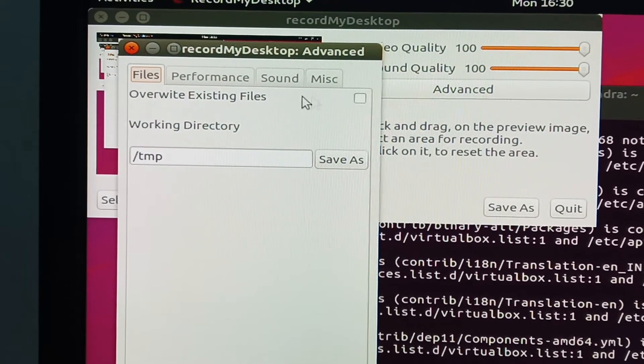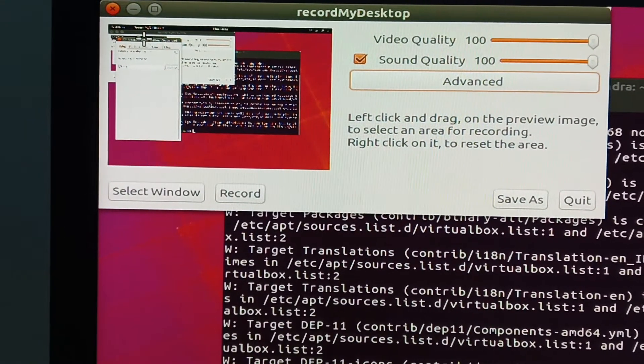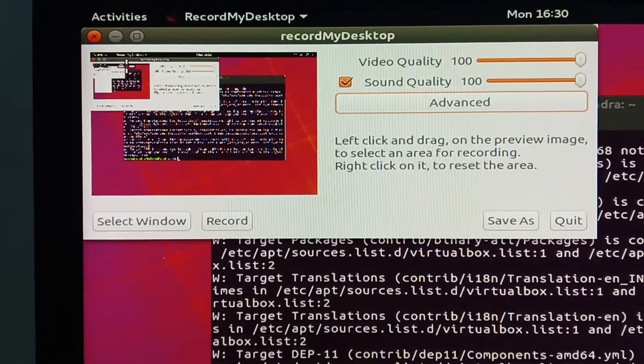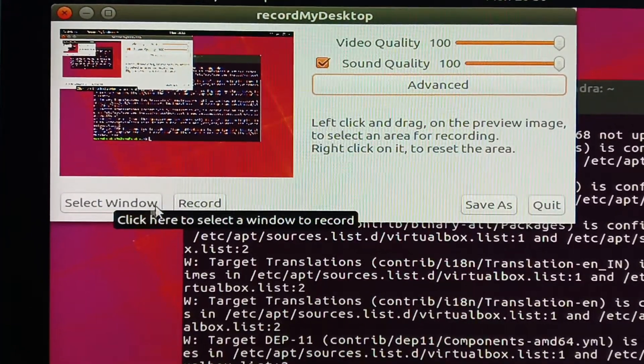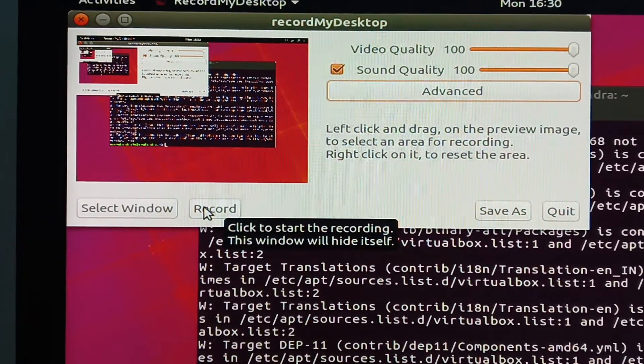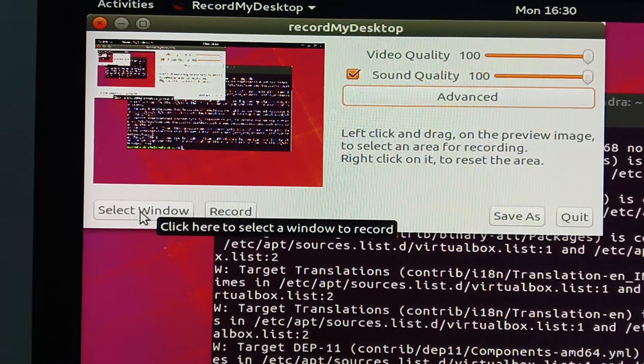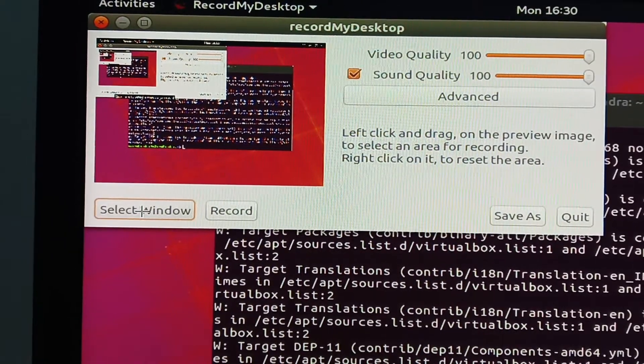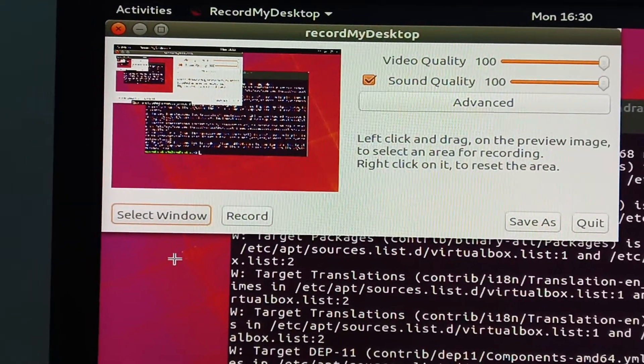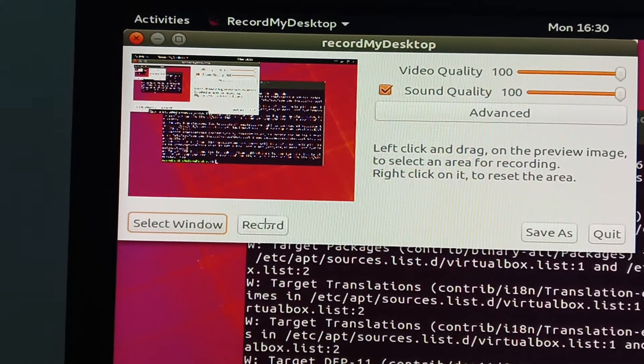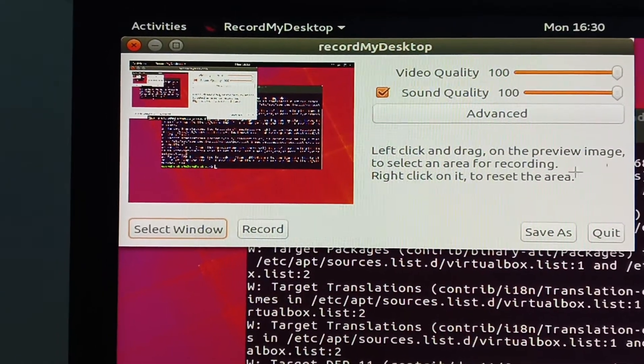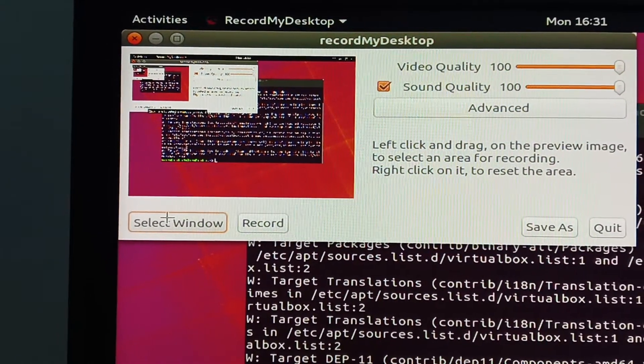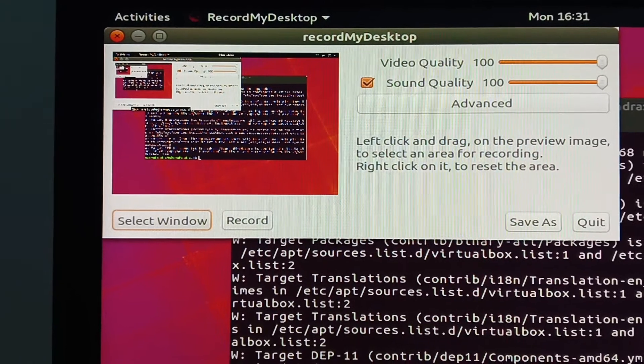So let's record a video. Select window or record option here. Select the whole window and then click record option.